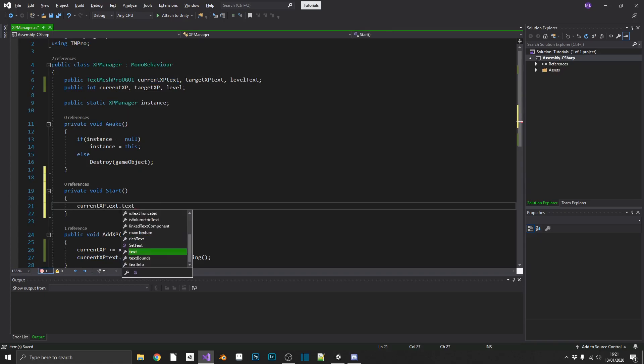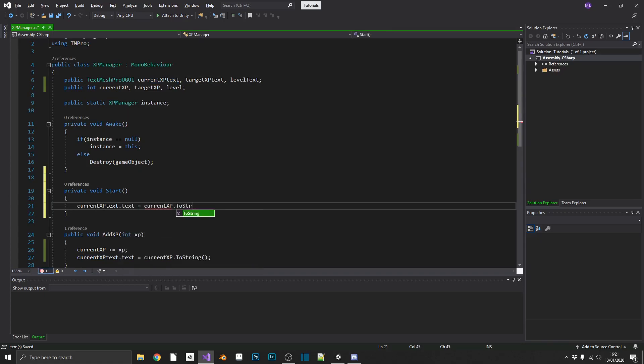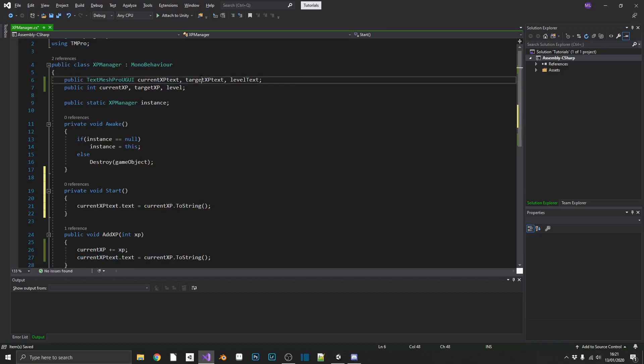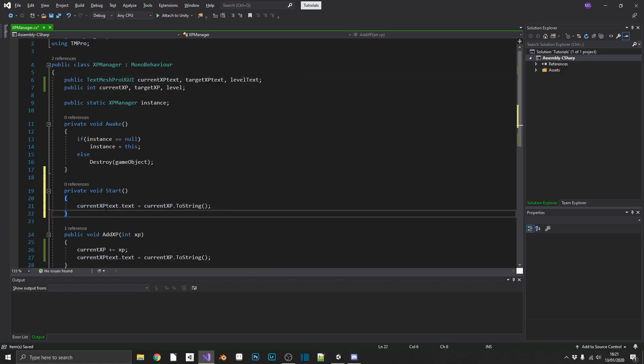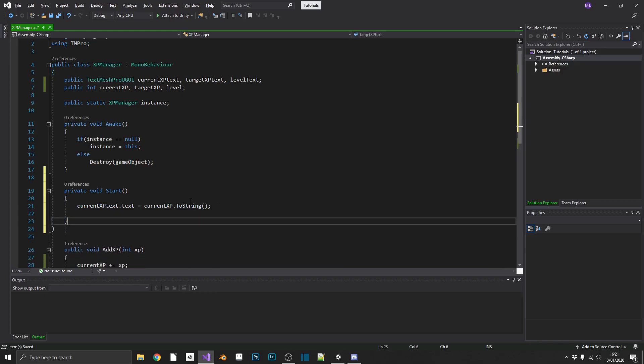CurrentXP.text equals currentXP to string. Same for... What's happening?